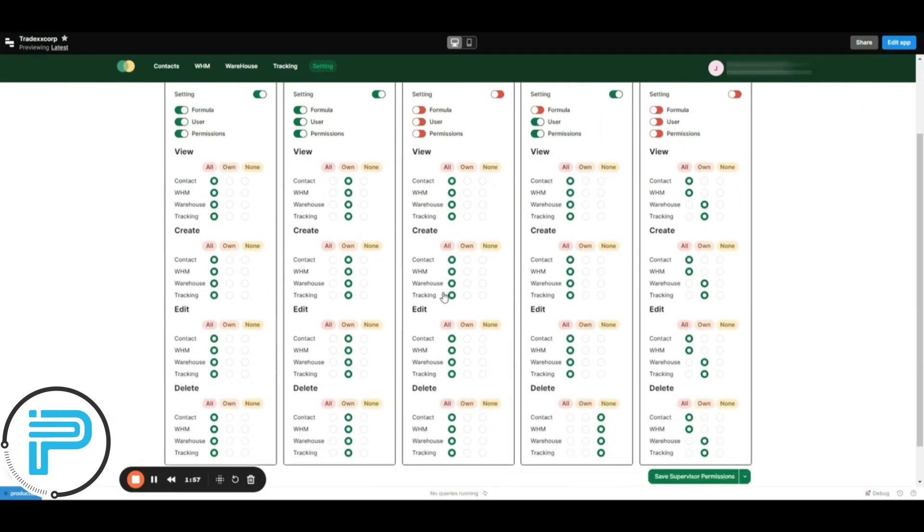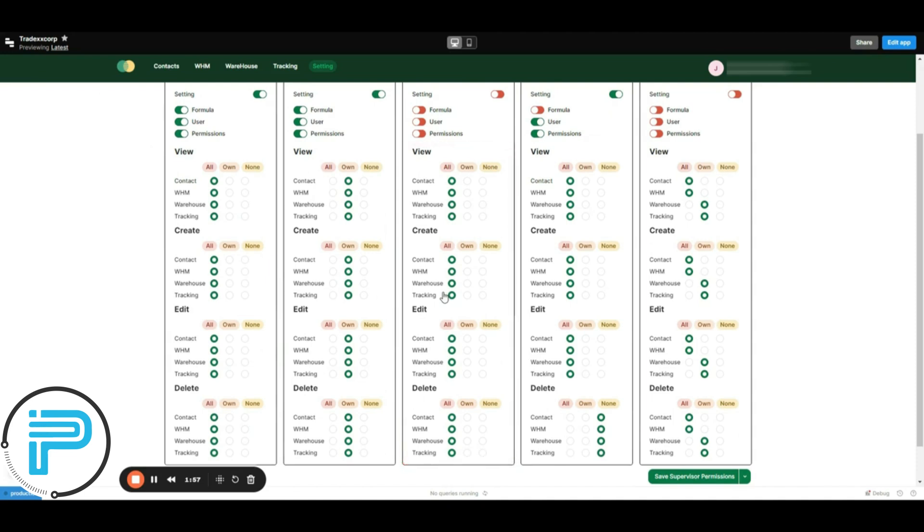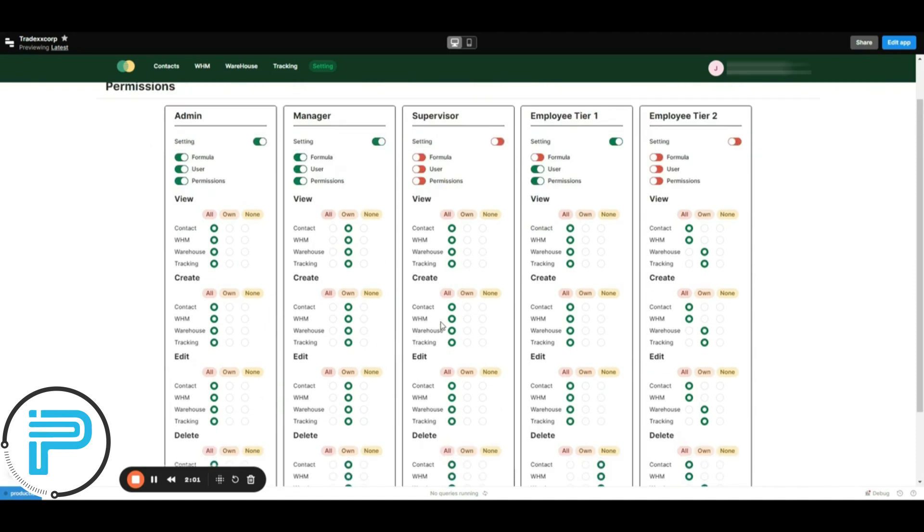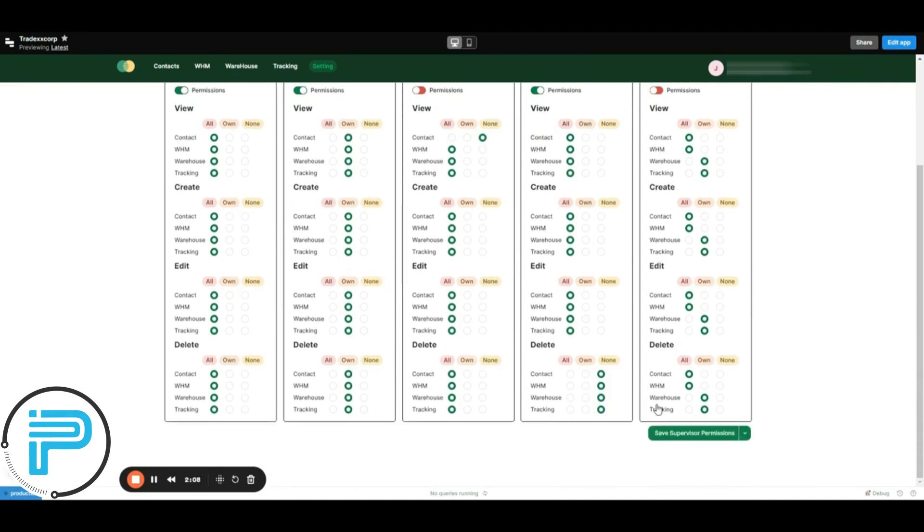We can also manage the CRUD operations like view, create, edit and delete. For example, let's mark the contact management to none and save.